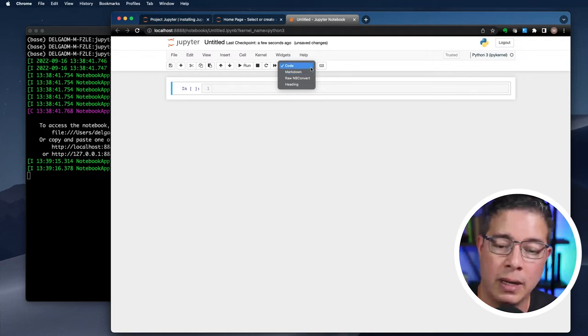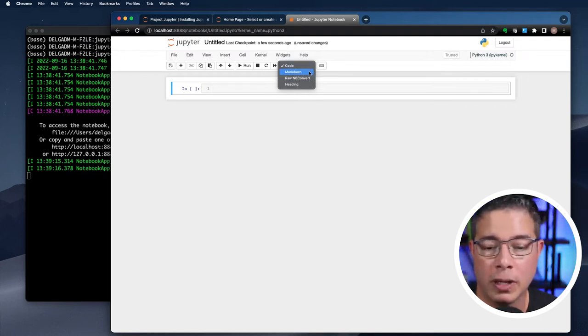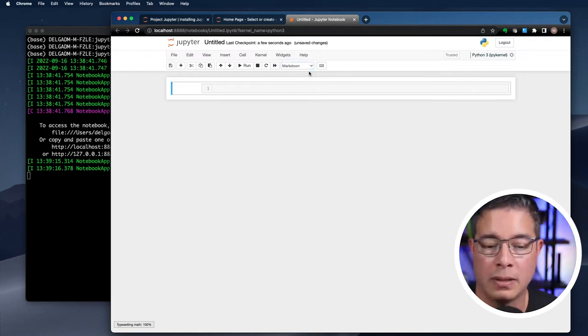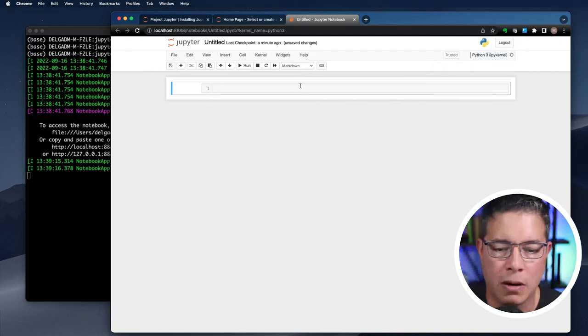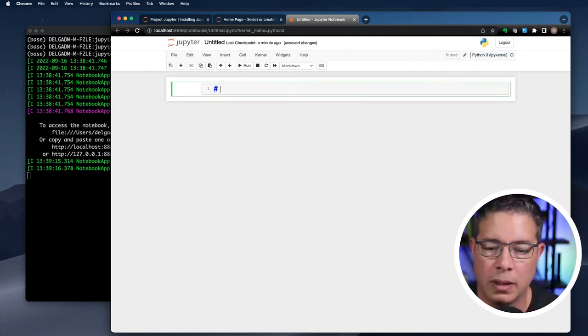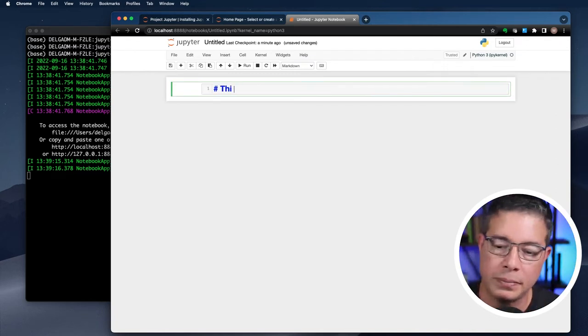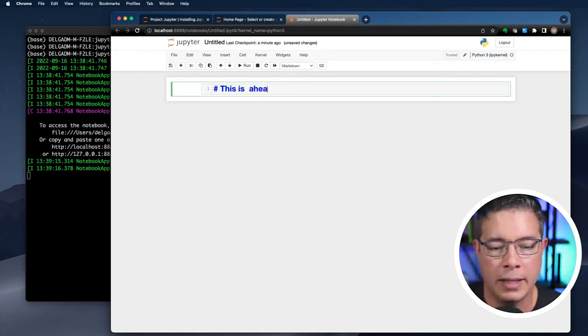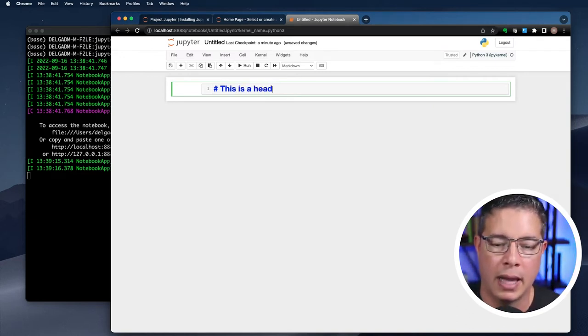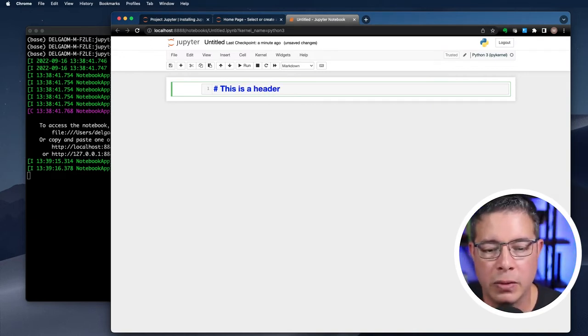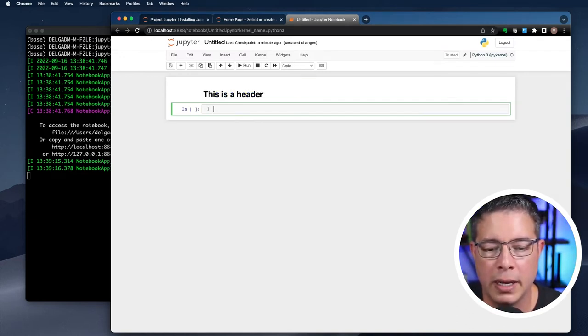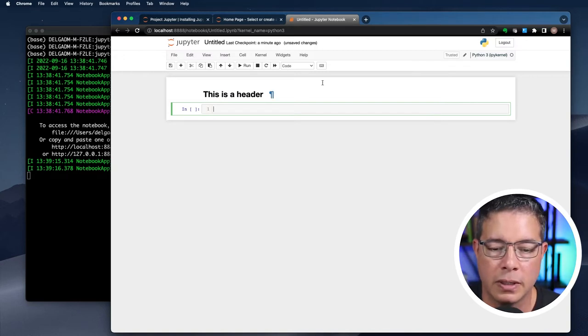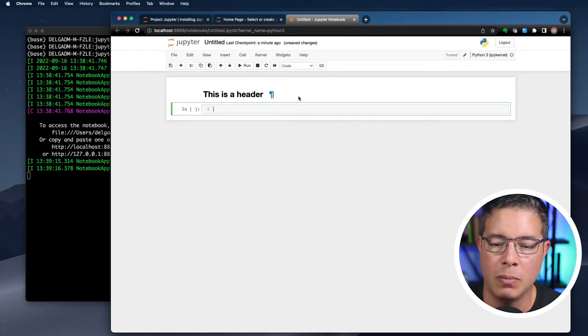Switch it to markdown and now Jupyter Notebook expects to execute markdown in the cell. Let's start by switching the code to markdown and let's enter some text. I'll add a header and some text and execute by hitting shift and enter on my keyboard.